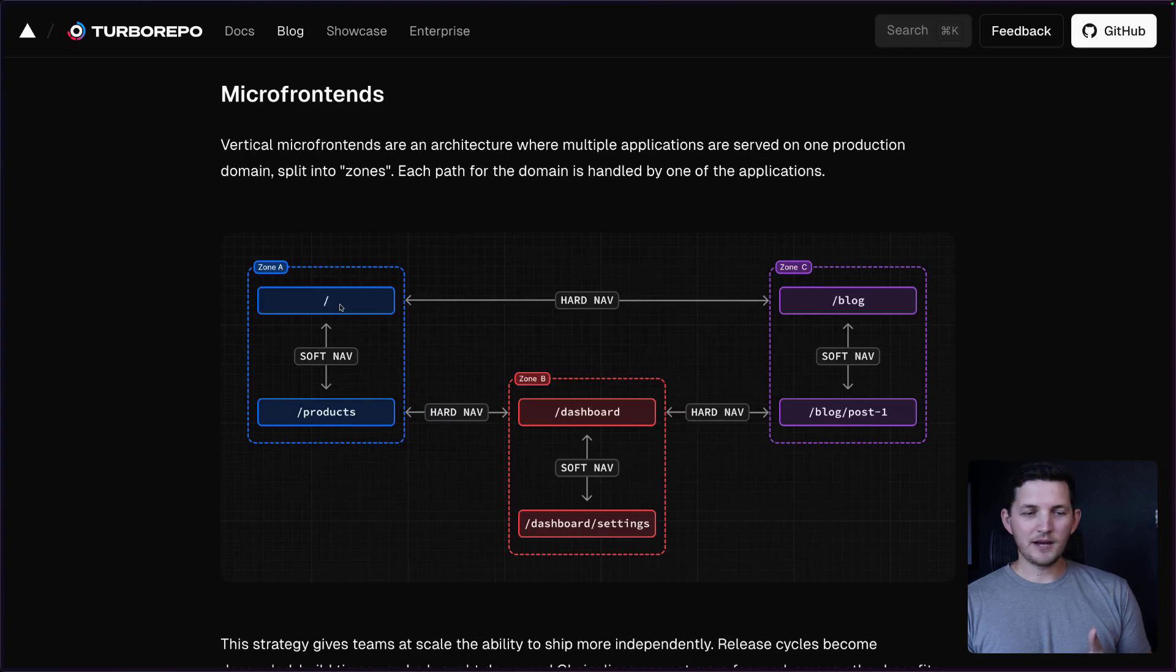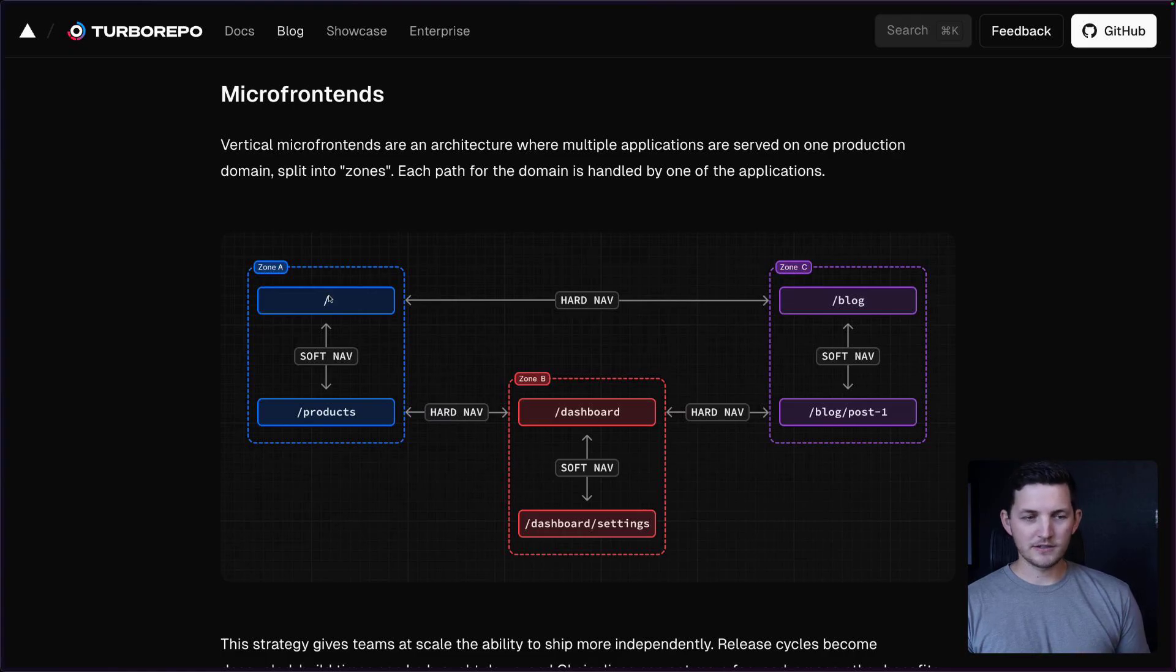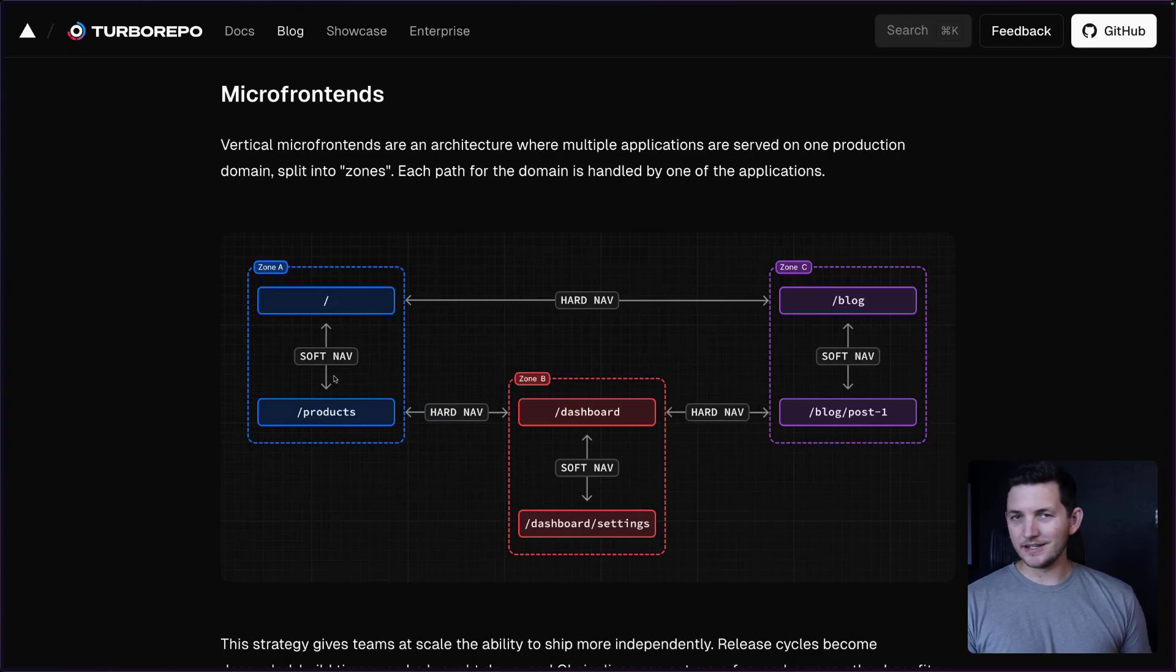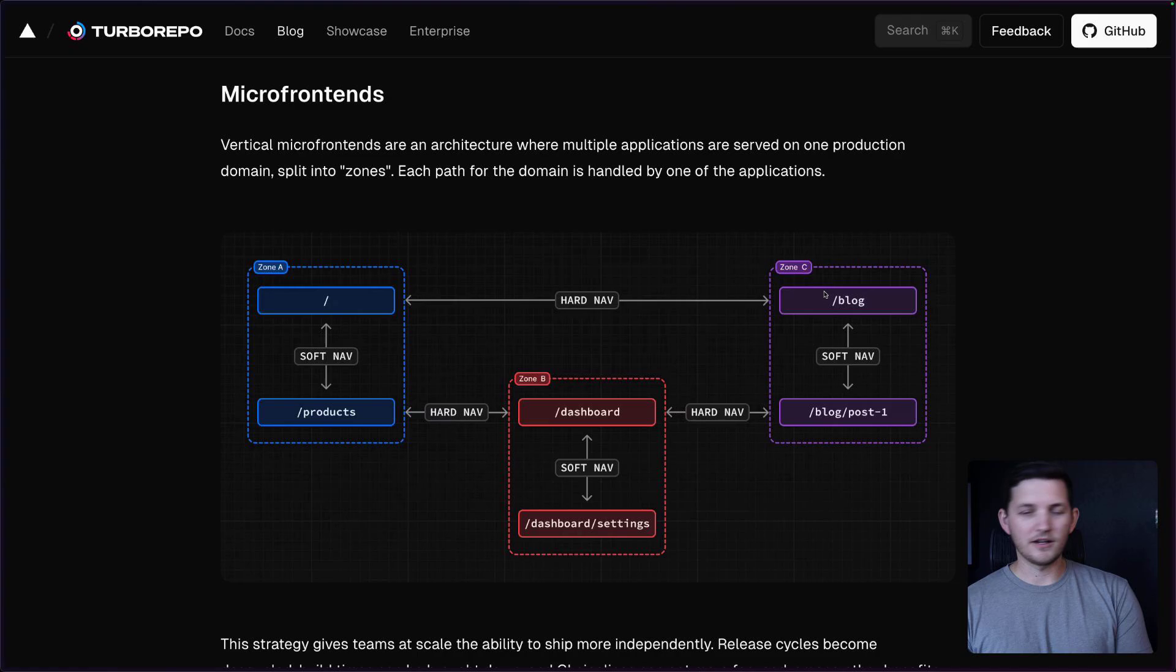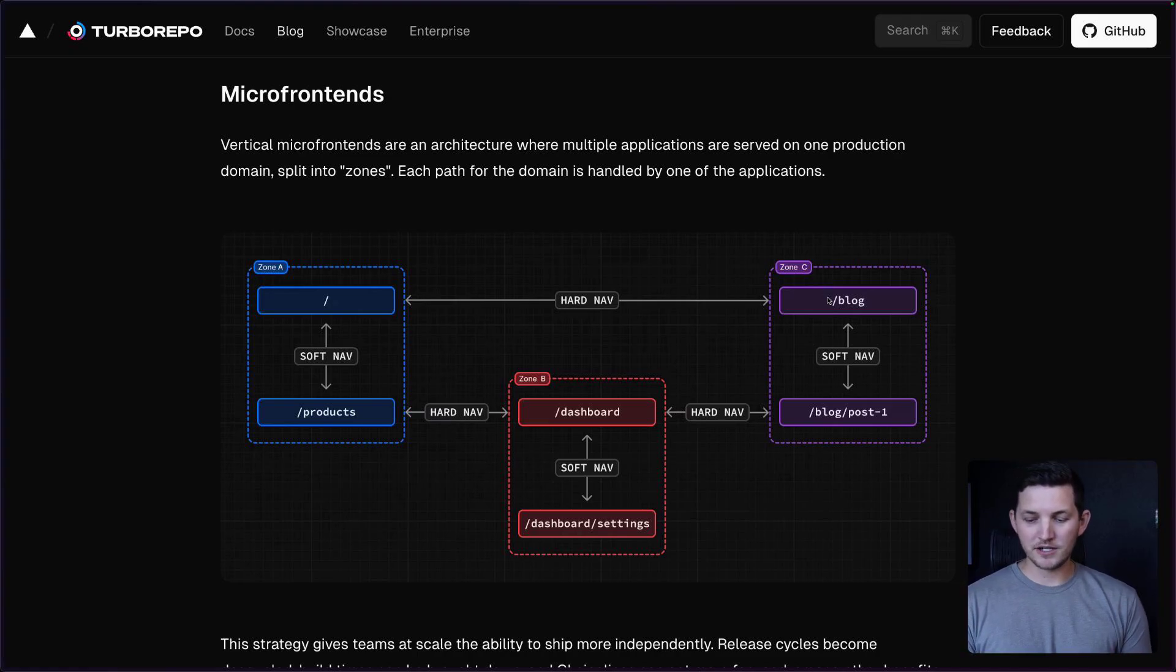Each application is its own zone in a way. So the home route here gets handled by the same application as the products route. If you were to navigate to the blog on this website, you would end up getting served by a different application.